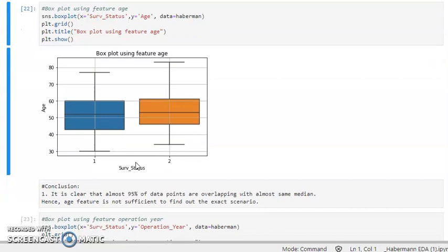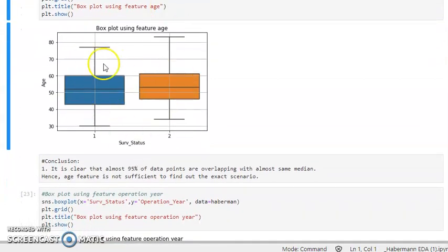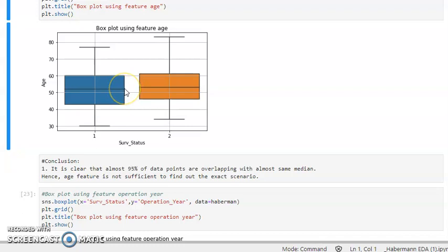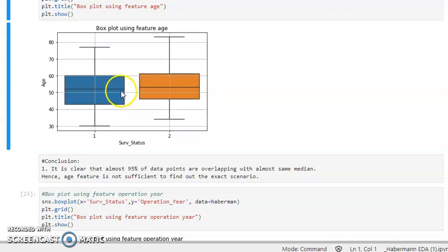As you can see from the plot, it is clear that almost 95 percent of data points are overlapping with one another. The box plot shows the 25th, 50th, and 75th percentile quantiles. Almost both classes have particularly the same median, hence the age feature is not clear enough or sufficient to find the exact scenario.